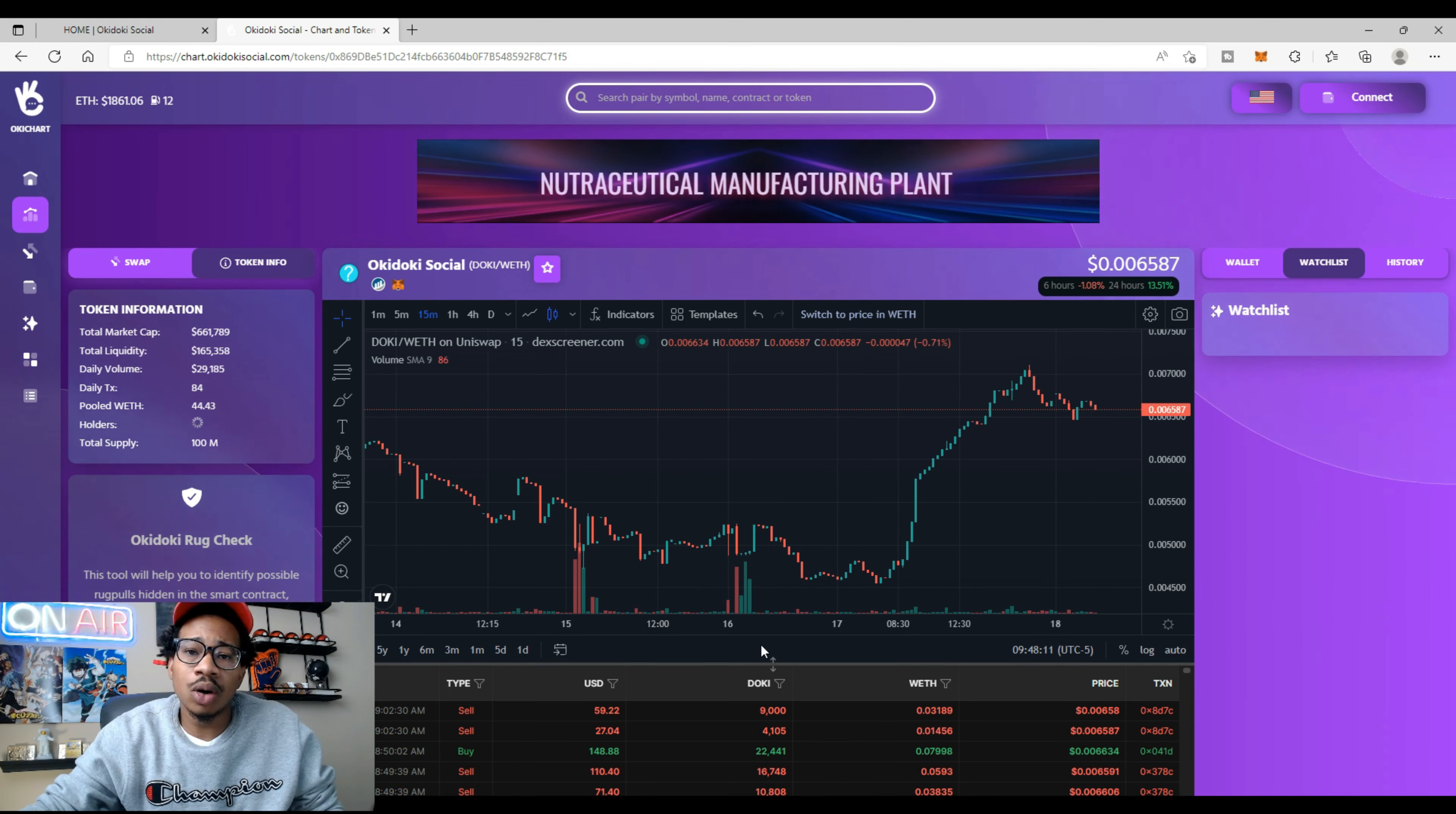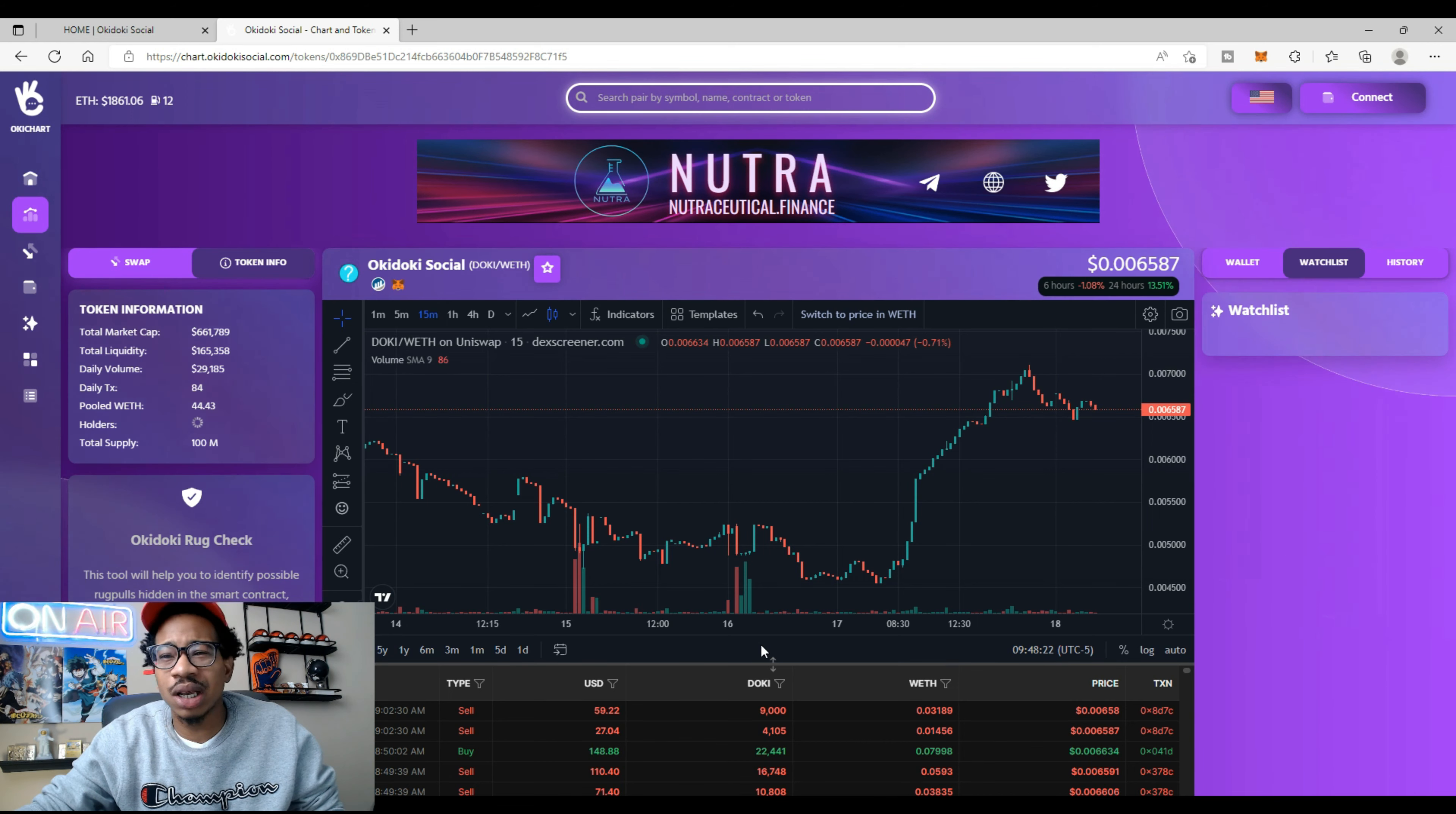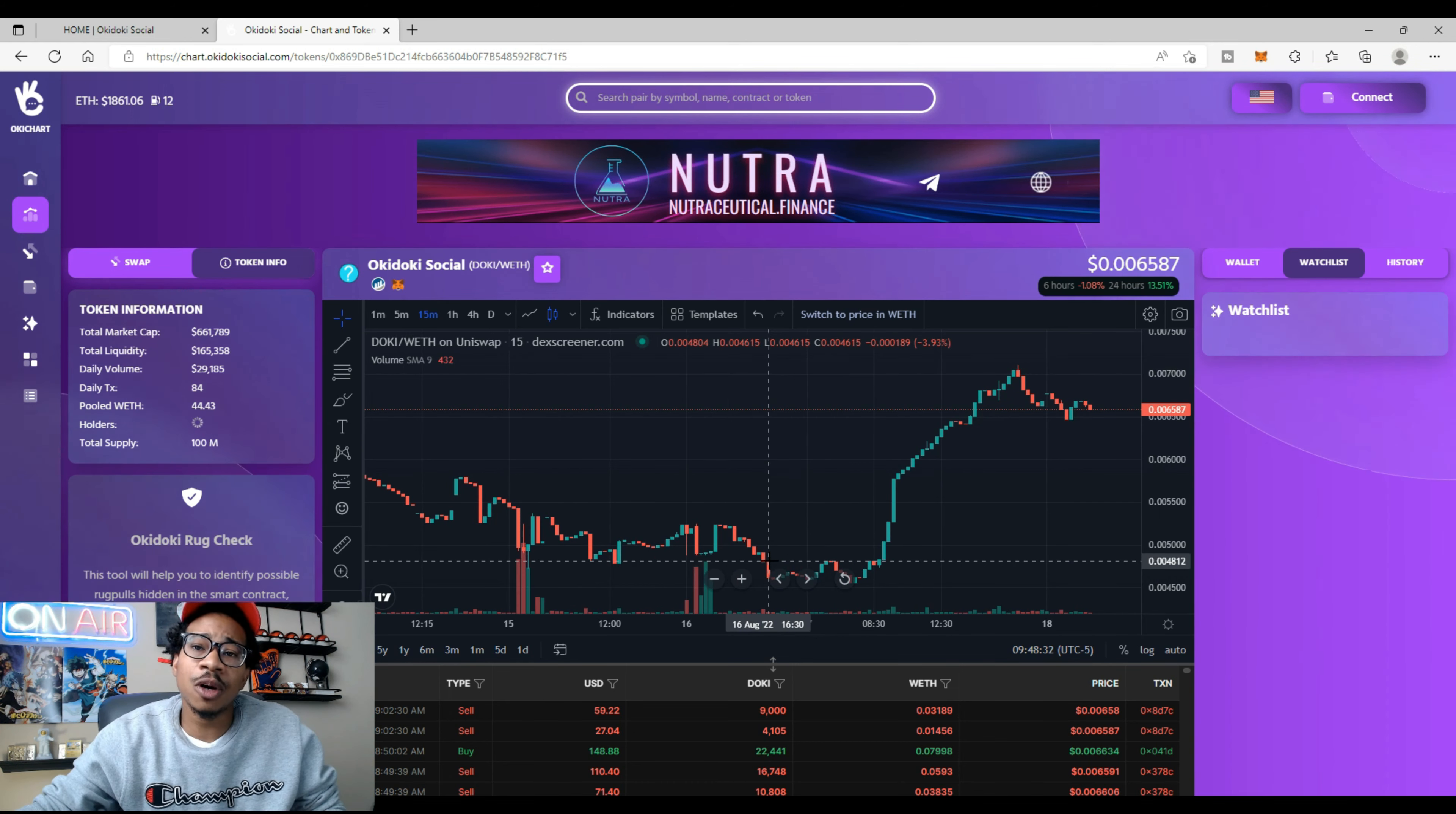When it launched a few days ago, we hit over a million and it came down. Can that million come back? It sure can. Can 10 million come back? It sure can. Can 100 million come? Hell yeah! That's why I'm really diamond handing Okie Dokie. They have a lot of stuff coming up.